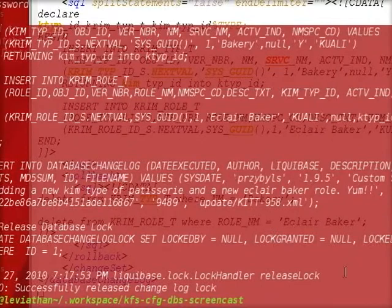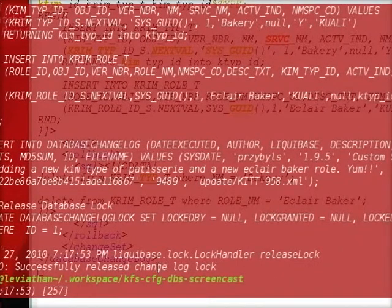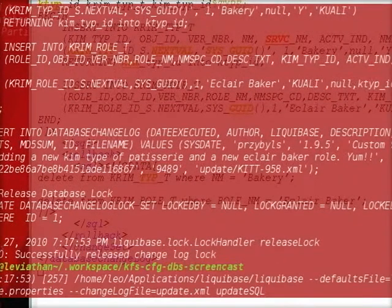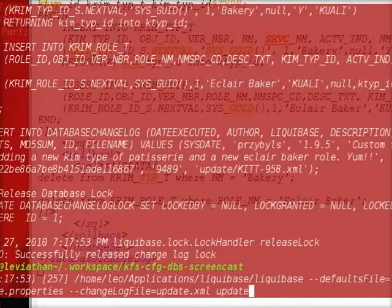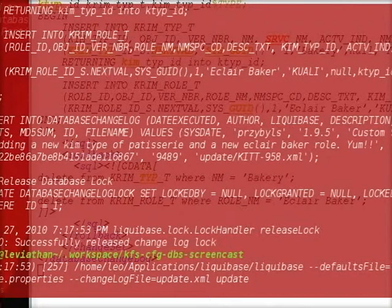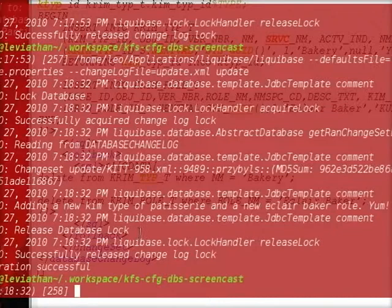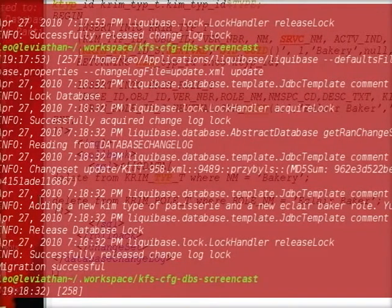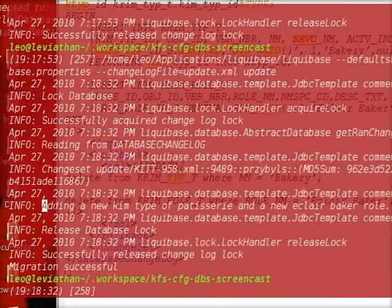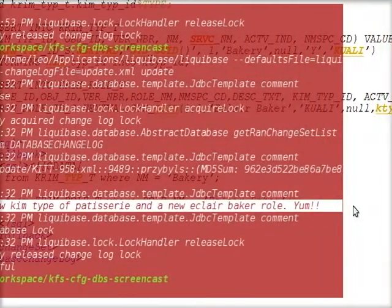Let's go ahead and run this now. Great, everything was successful. Next thing we want to do is go and verify our data. You can see here that our comment was picked up.